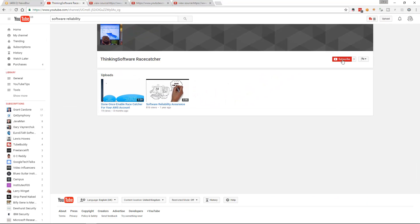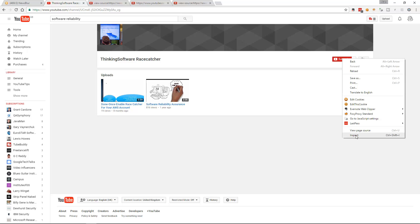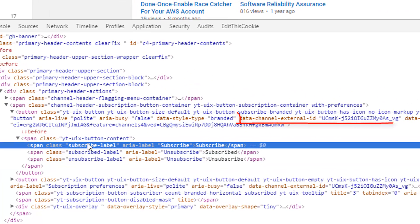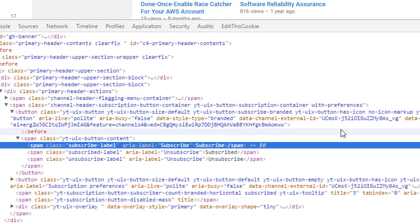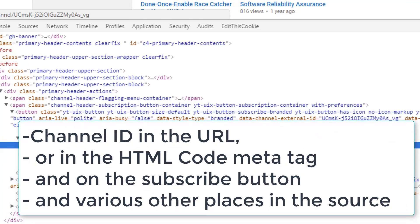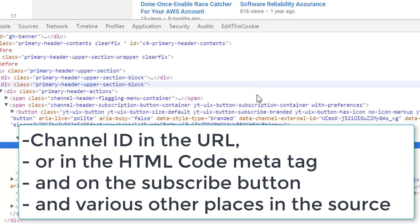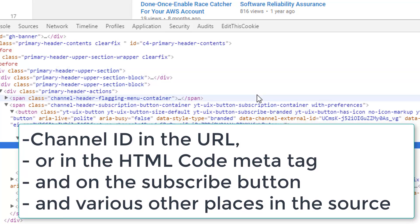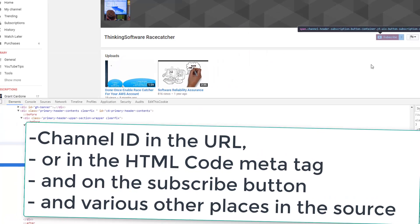Another way is that every channel has a subscribe button. If I inspect that subscribe button, what we'll see is that the subscribe link contains the channel ID — it's always in the subscribe link. So you have a couple of ways of getting the channel ID: sometimes it's in the URL, it's generally in the metadata channel ID field, and it's always in the subscribe button.